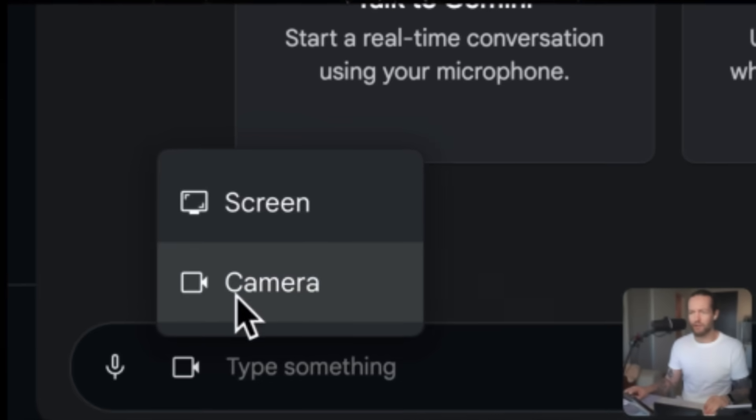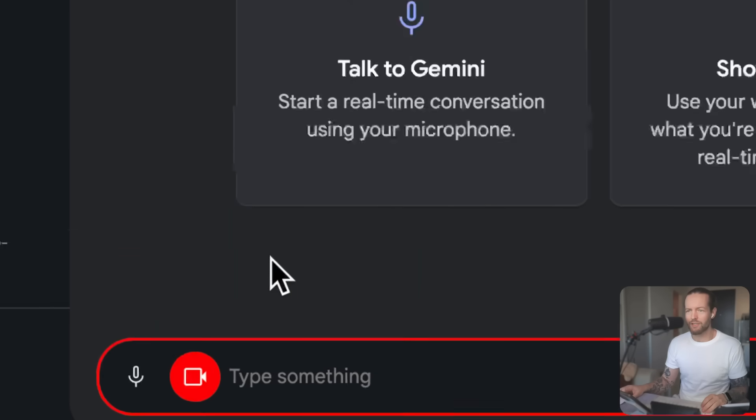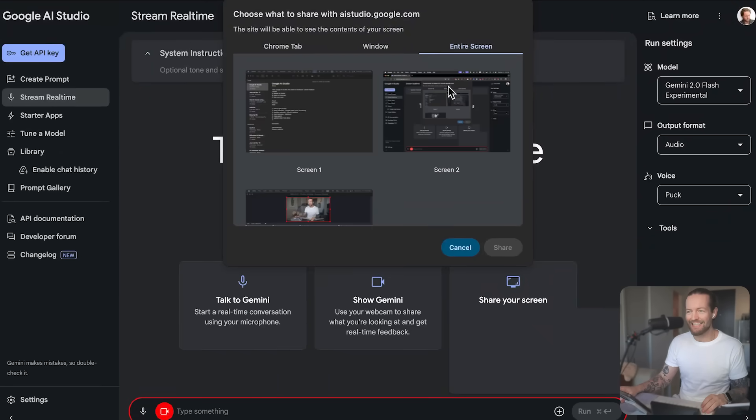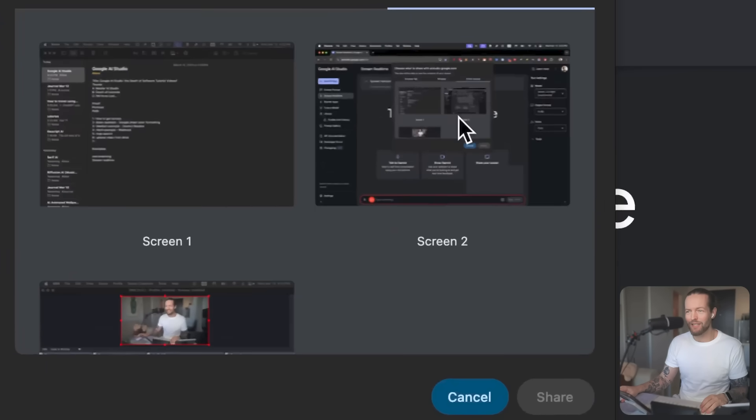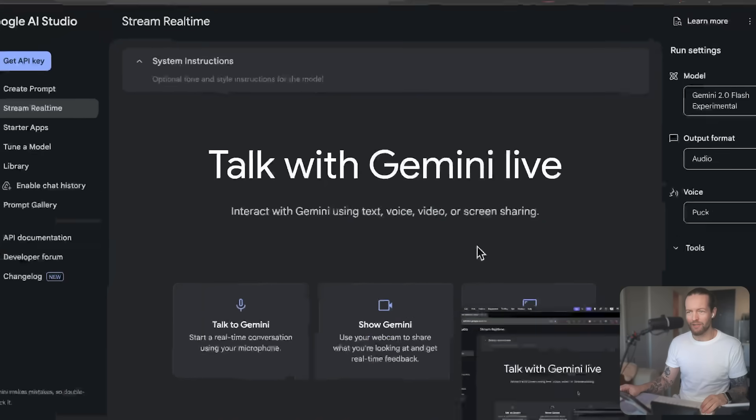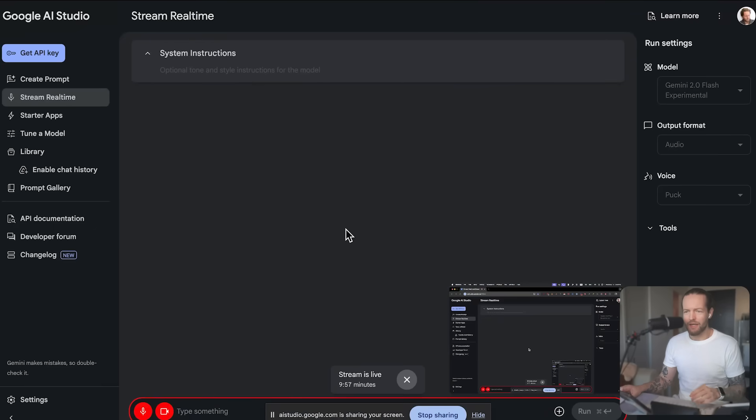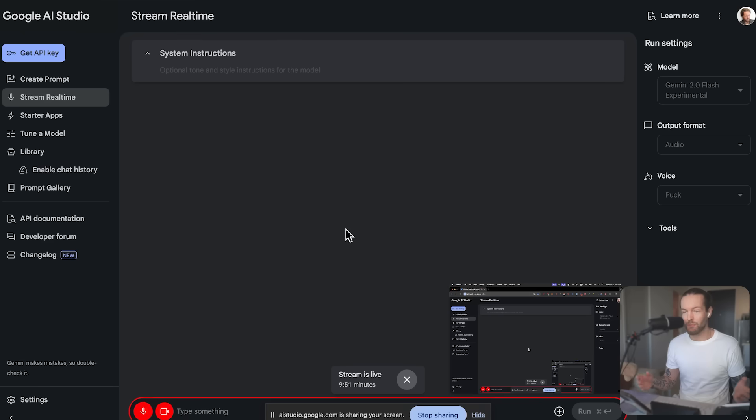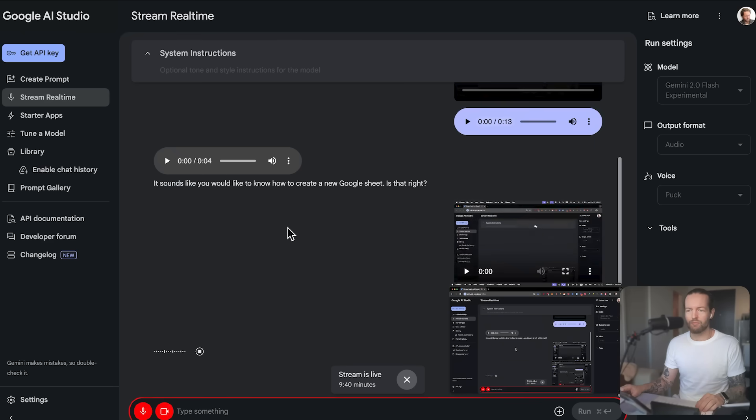Click on video source, click on screen, and I'll select the entire screen right here. Let's go. Hey, I've never used Google Sheets before, and I'm trying to create a Google Sheet from scratch. How do I do that?